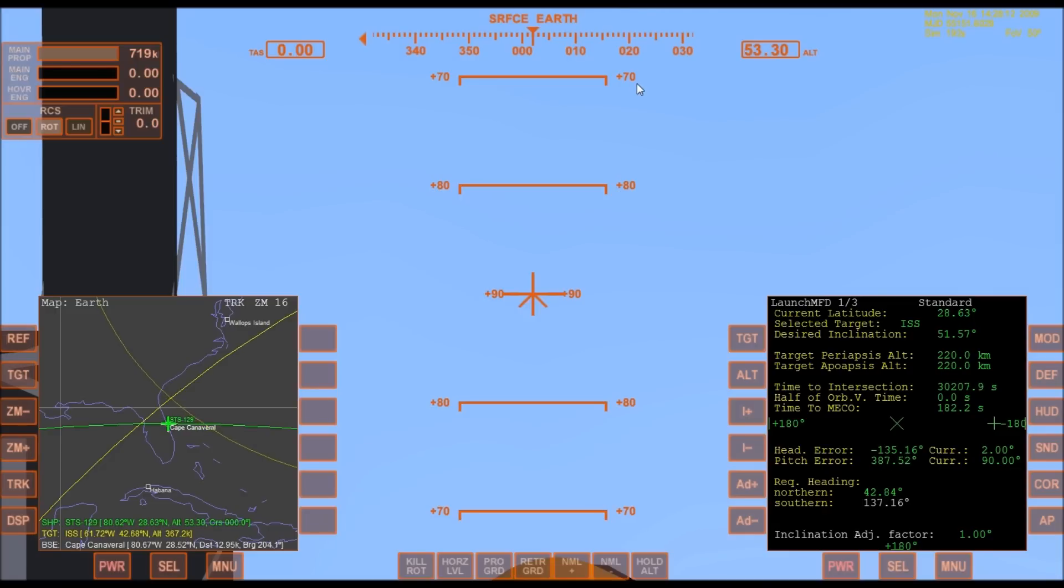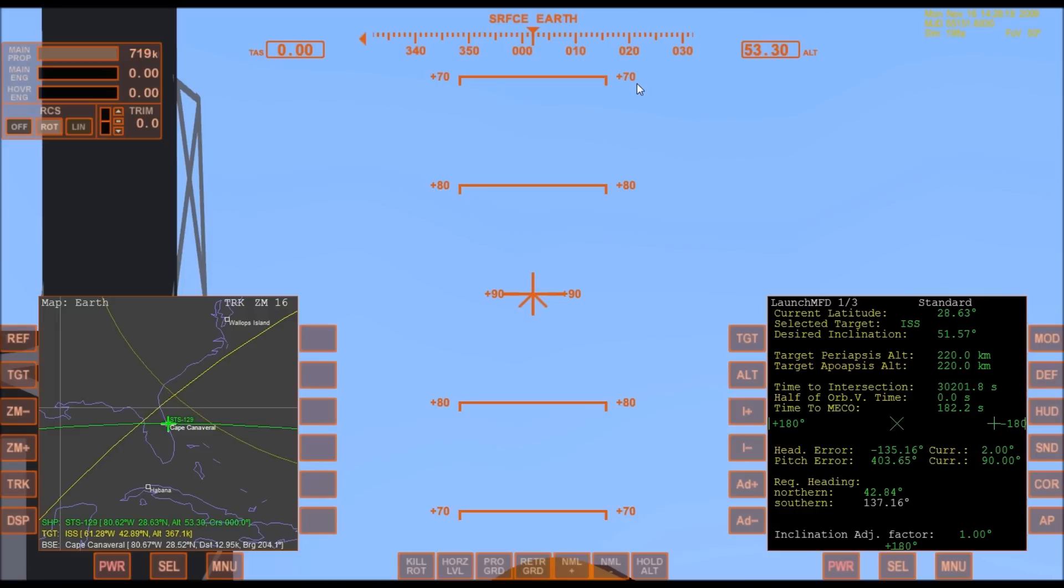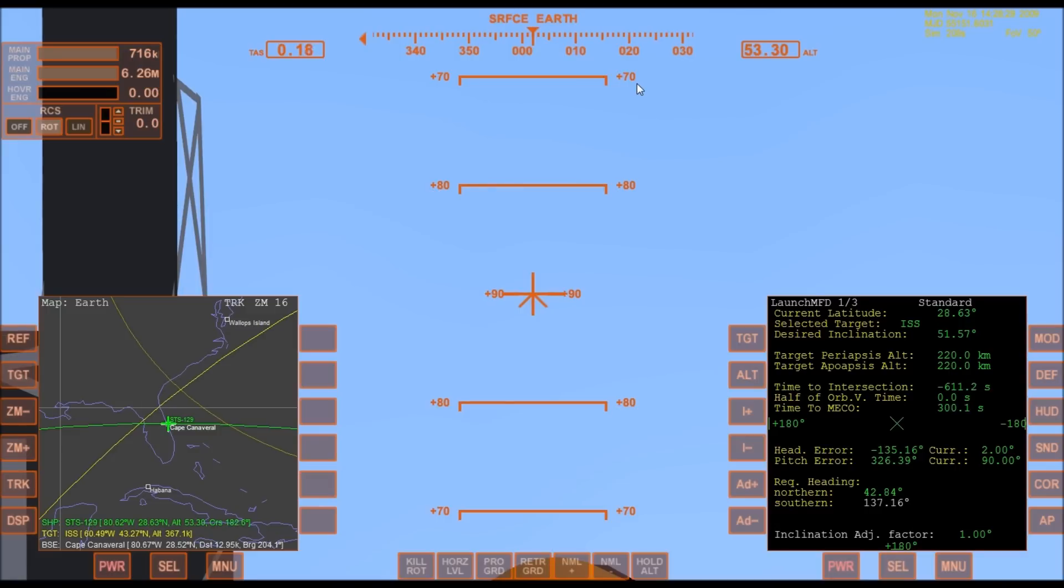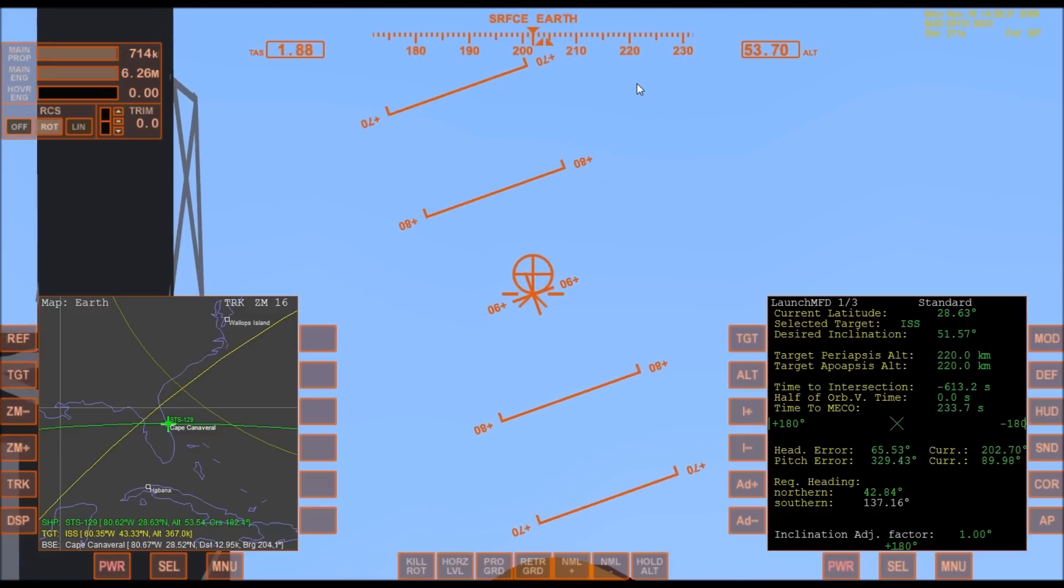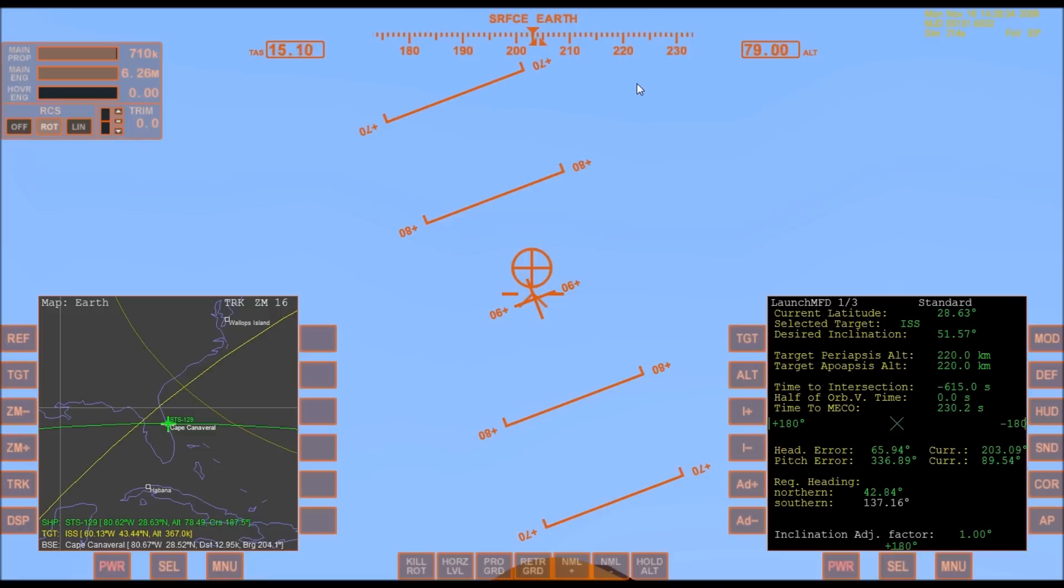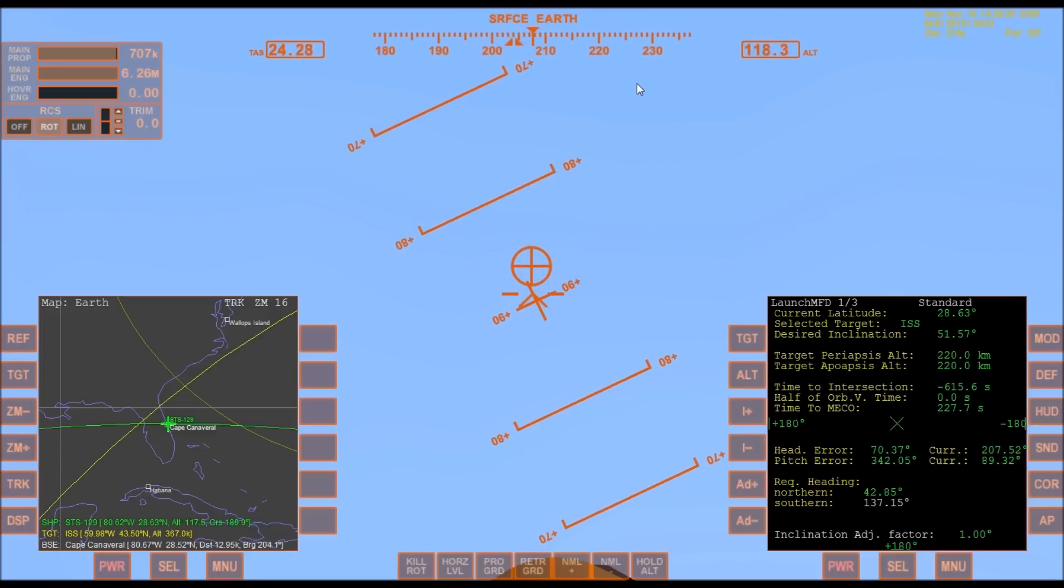20. Firing chain is armed. Sound suppression water system activated. T-minus 10, 9, 8, 7, 6, 5, 4, 3, 2, 1, 0, and liftoff of Space Shuttle Atlantis.